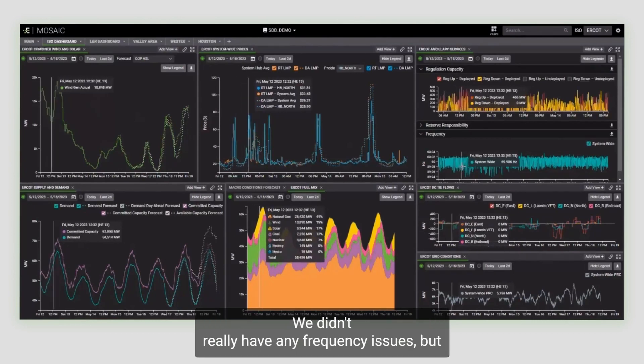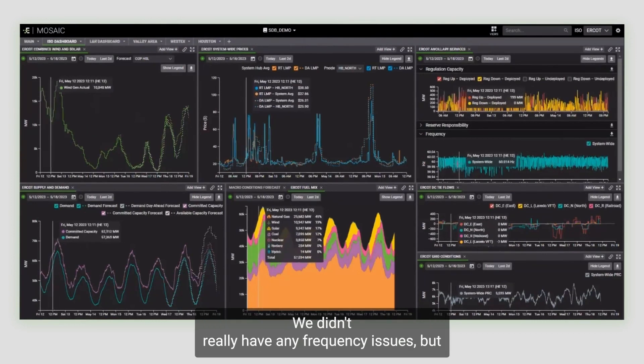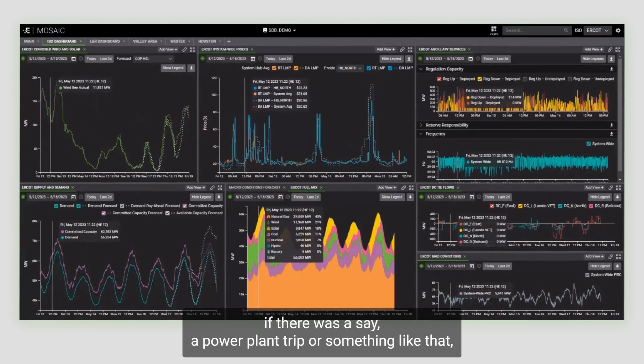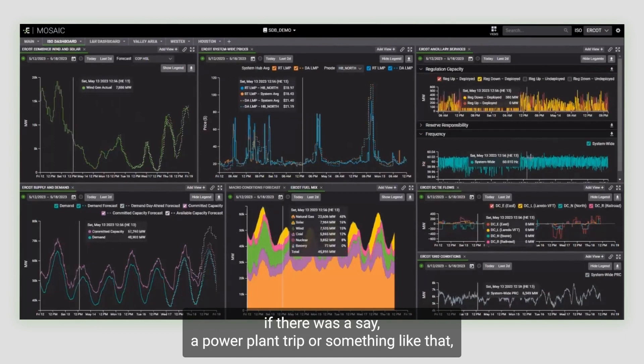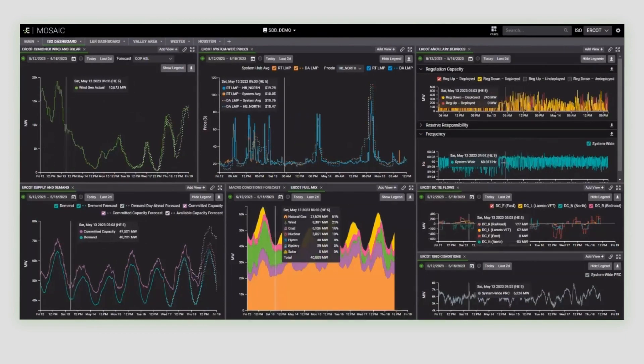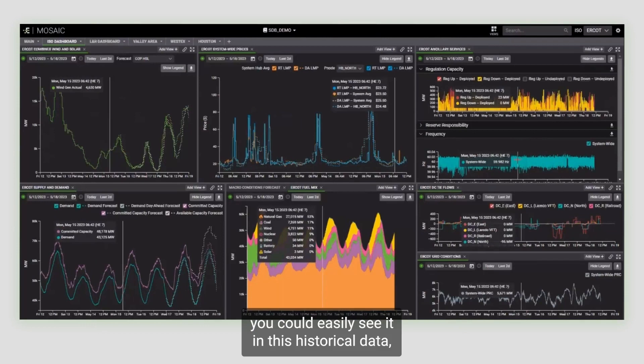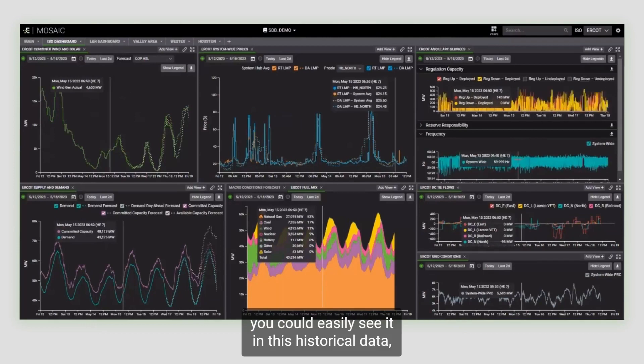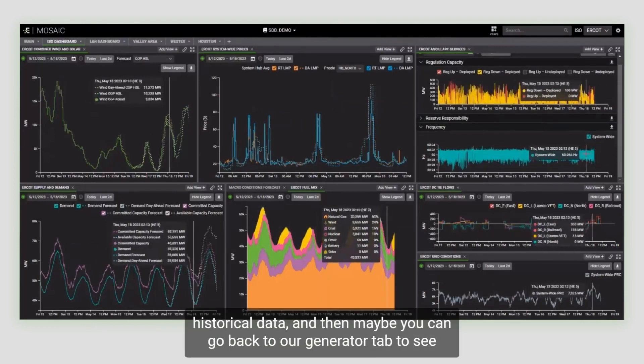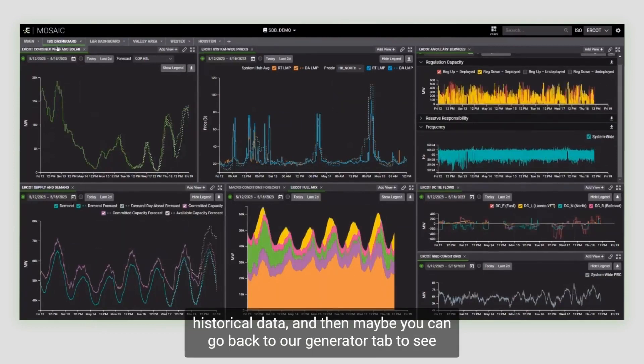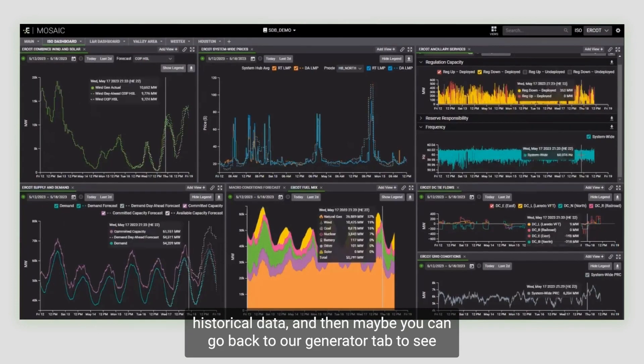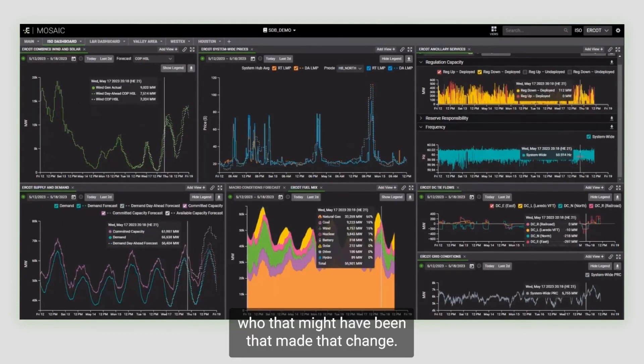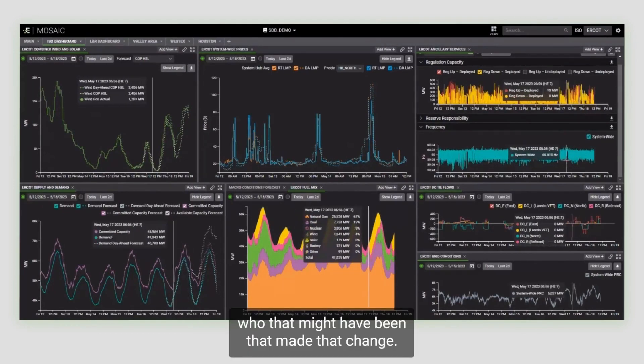We didn't really have any frequency issues, but if there was, say, a power plant trip or something like that, you could easily see it in this historical data. And then maybe you can go back to our generator tab to see who that might have been that made that change.